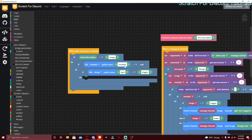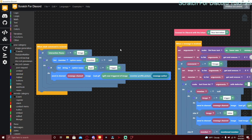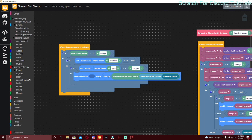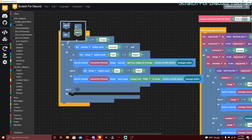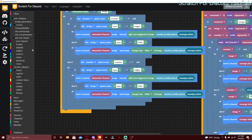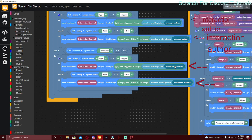Duplicate the send in channel block — use interaction channel instead of message channel, load GIF, gif new trigger, image message author. For the else if where type equals hitler, send in channel interaction channel the hitler image with message author's profile picture. If they did mention a member, change does not equal to not equal, duplicate the block, and change message authors to get user option type member.